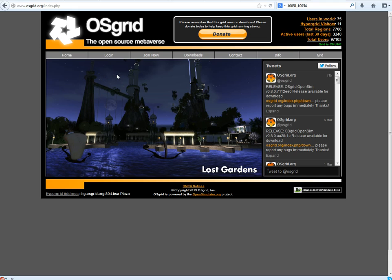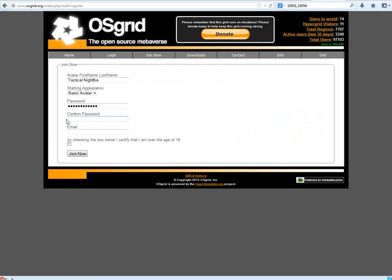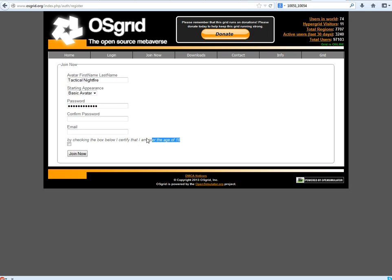So the first thing that you are going to want to do is click on join now. You just want to register because when you make your region the region will be in your name. You will be the moderator, the owner of that region.